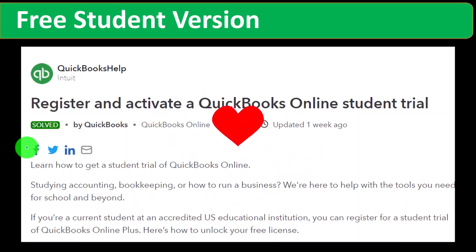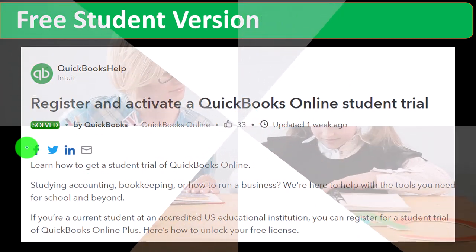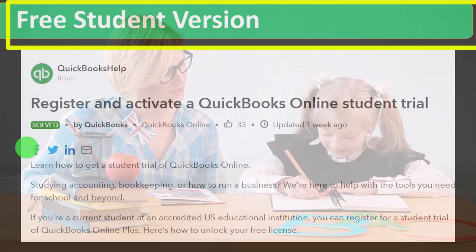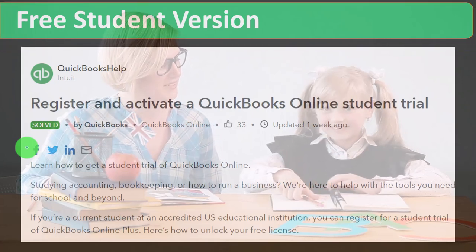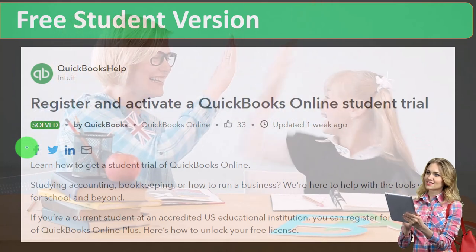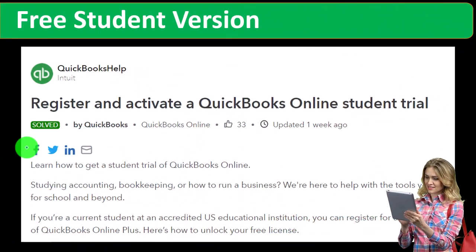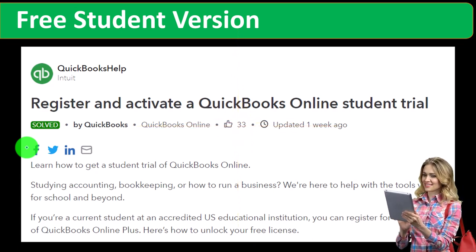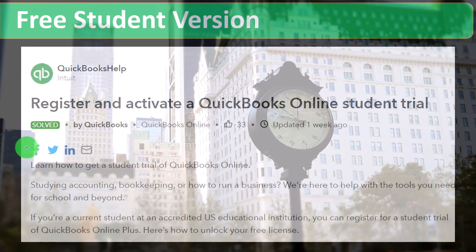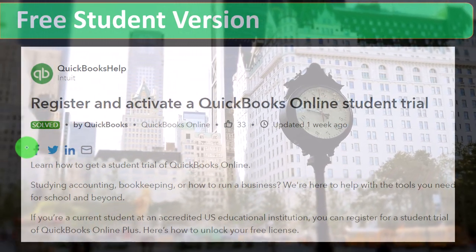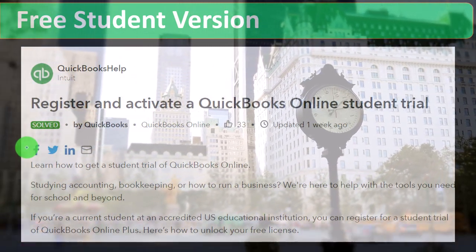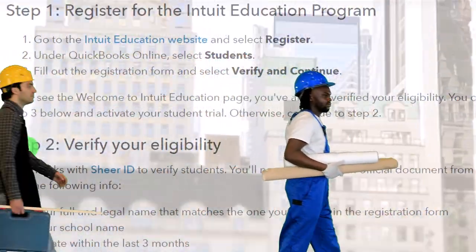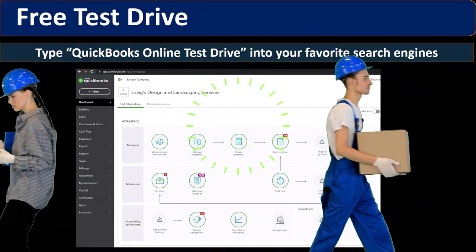There's also a free student version. If you are a student, you can look at the Intuit requirements to be qualified as a student at an educational institution, and you might get access to something similar to the free 30-day trial but with a longer time frame than 30 days, which would be a great tool. The longer the time frame, the better, because this is an extended project that could take longer than 30 days depending on your work schedule.